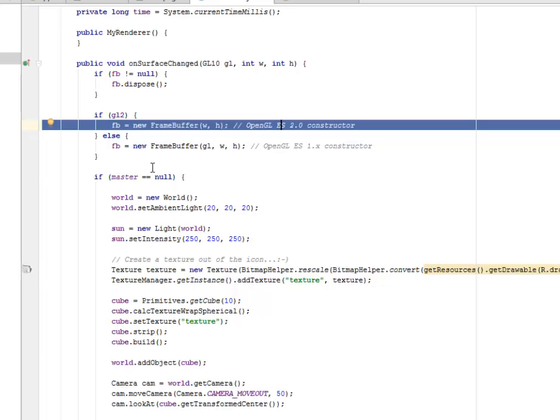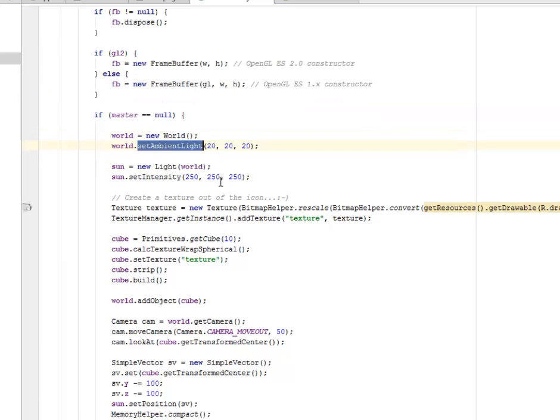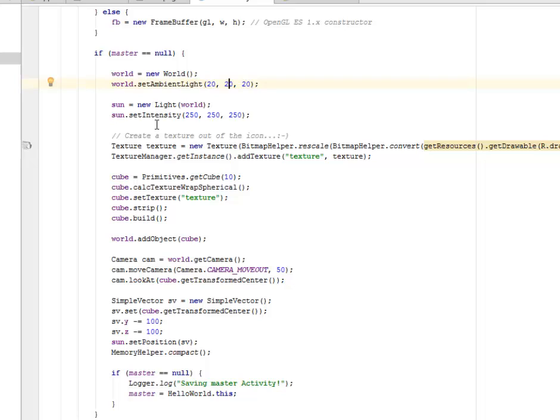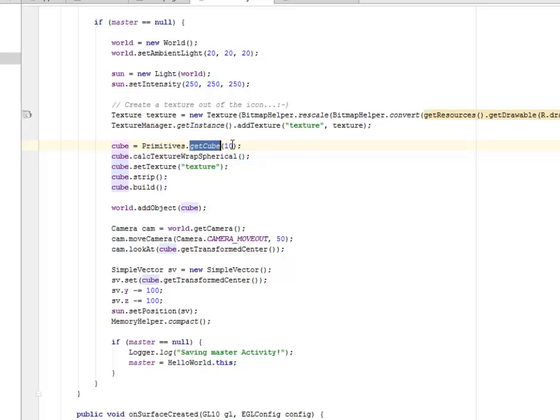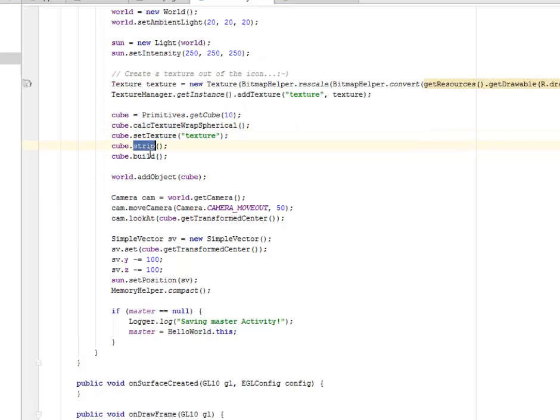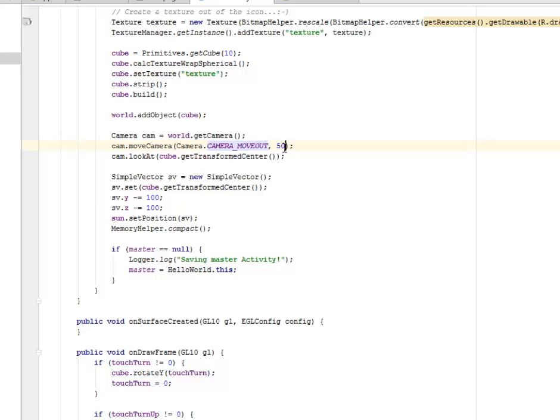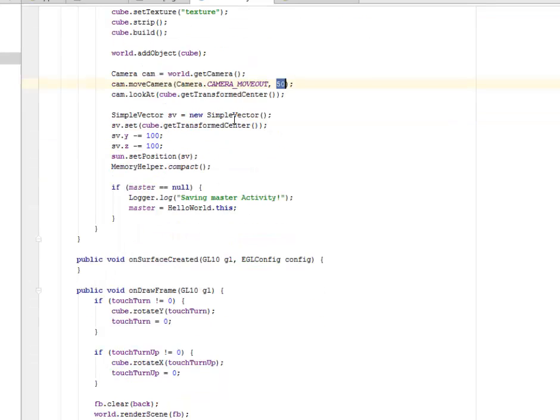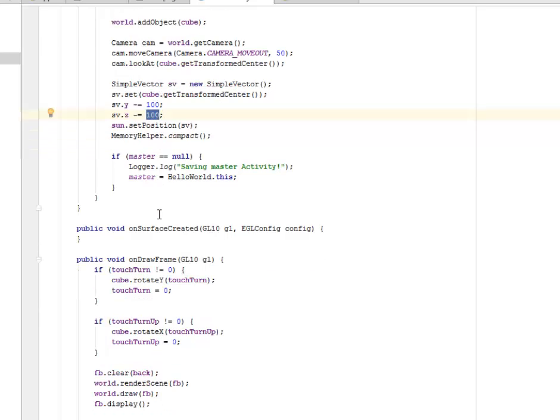Now, we check the master. If the master is null, we're going to instantiate the world. Set the ambient light, which is 20 by 20 and 20. And we're going to set the intensity to the sun. Create a texture out of the icon. We have the primitives now. This is the cube in question where we get a cube with the shape of 10. We're going to calculate the texture out of spherical and set the texture. We have the strip and the build. Now, the camera is actually going to pick from different angles. If you've worked with 3D drawing, you get to use the camera. Probably in After Effects, you get to use the camera to look at different angles of an image. The camera is going to move out by 50 and also set the simple vector. Get the transform center to the cube passing it 100 by 100.